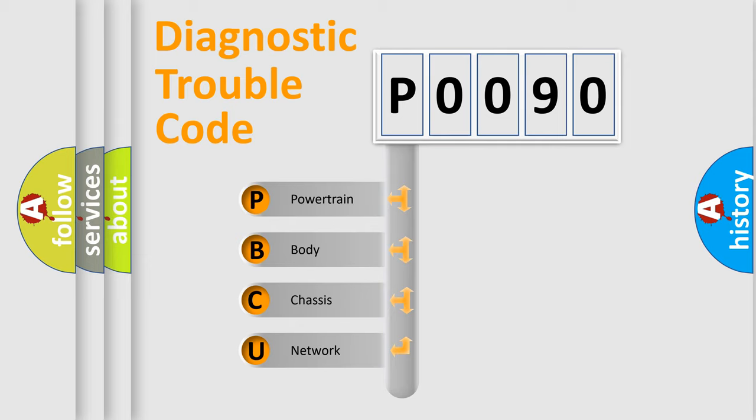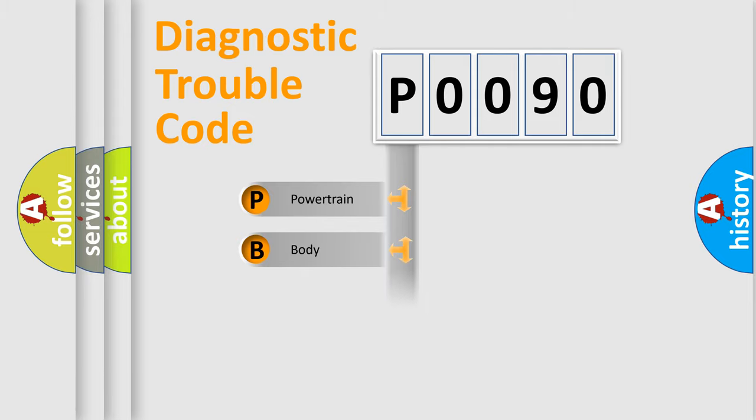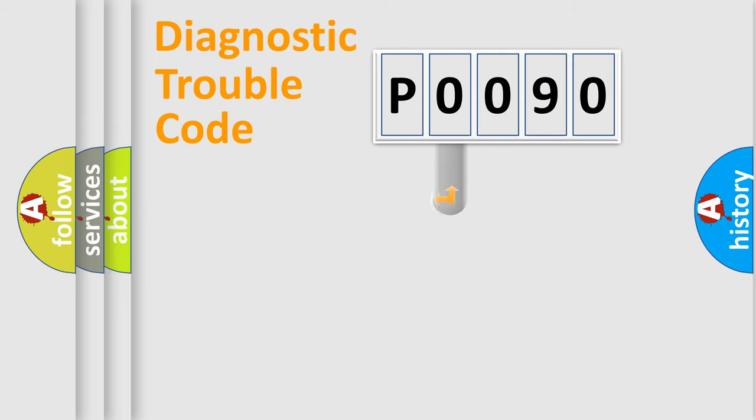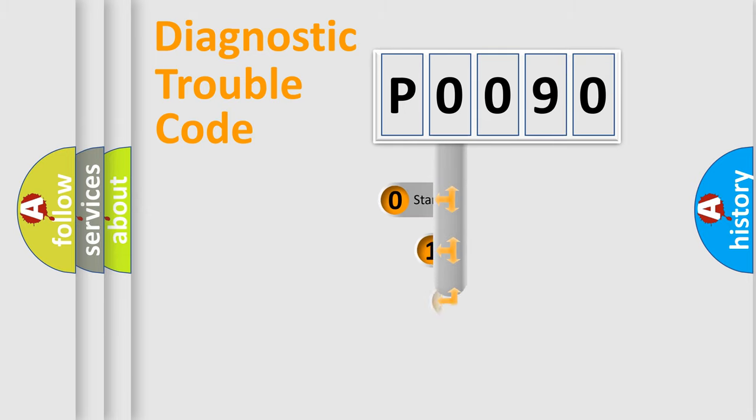We divide the electric system of automobile into four basic units: Powertrain, body, chassis, network. This distribution is defined in the first character code.